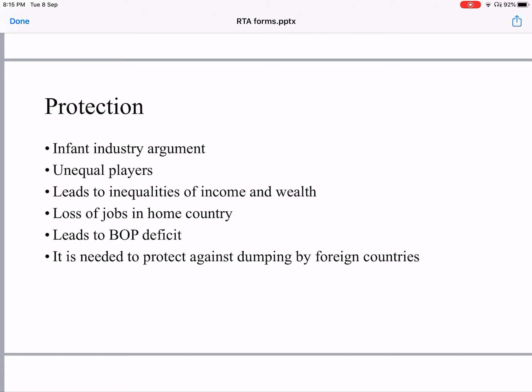Countries impose protection to protect their industry so that their industry can compete with global firms in the global market. The first argument for protection is the infant industry argument — if your industry is new, you need to give it protection, just as you need to protect an infant.